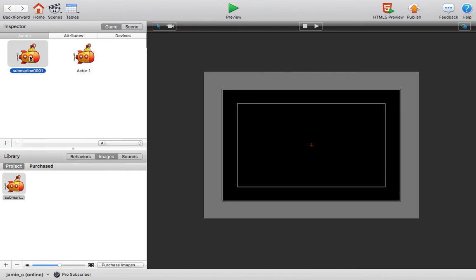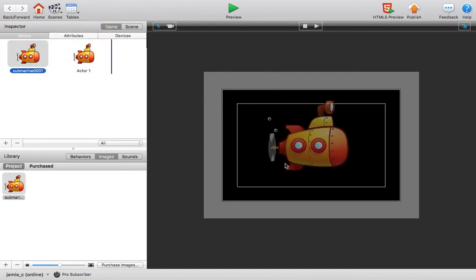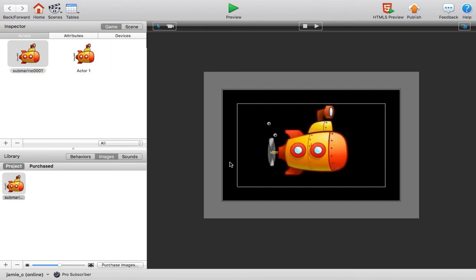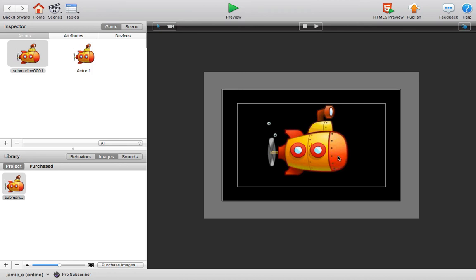Now of course, you can take this actor, this submarine in our case, drag it, drop it right on your window, and there's your actor ready to go in the game. You could add some behaviors to this, you could make it move across the screen, you could add some more actors so you can press maybe the space bar and shoot torpedoes out of this submarine, whatever your game's going to be.